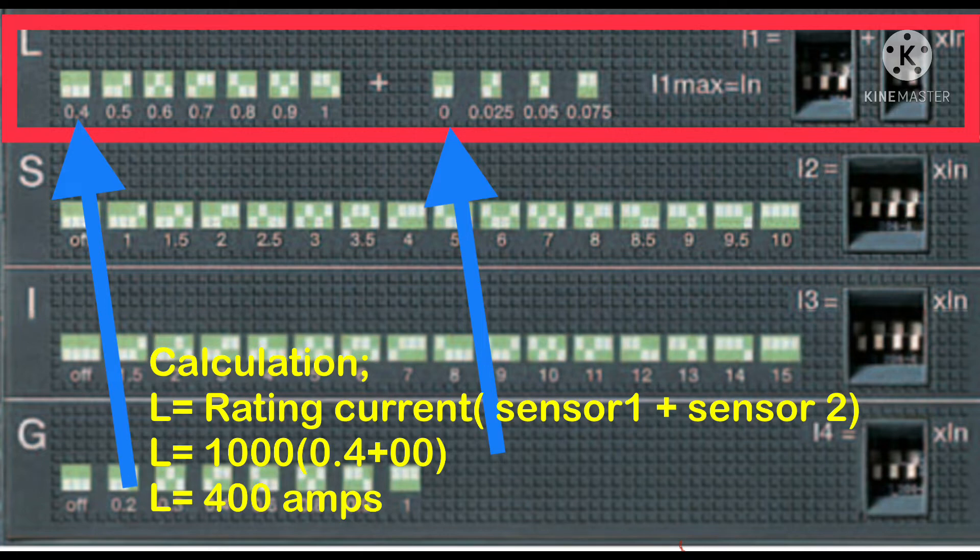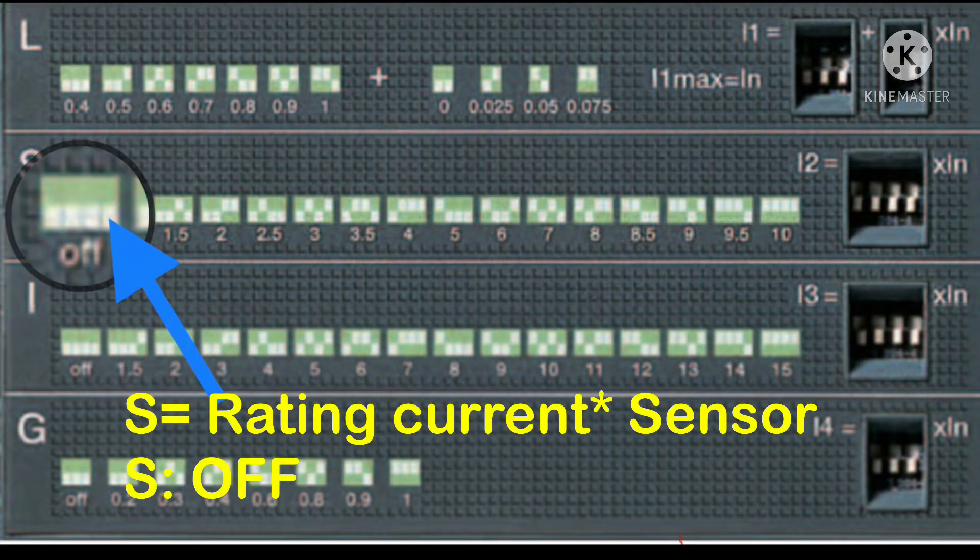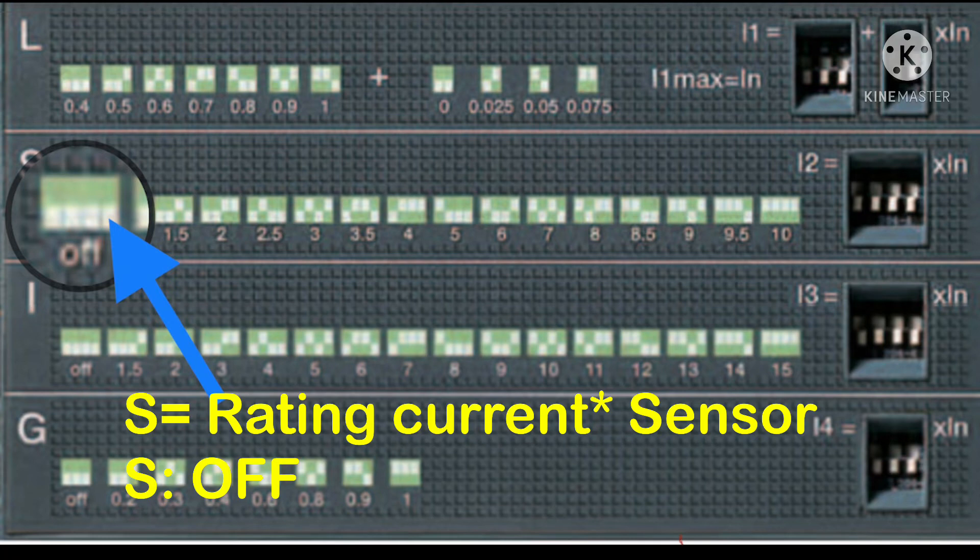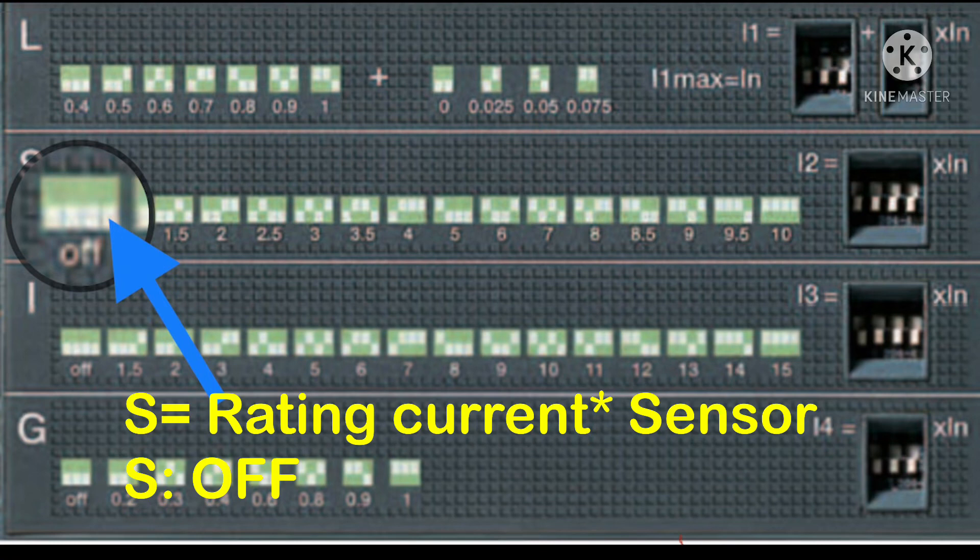That means our long time current for the breaker is 400 amperes. Now we will discuss short time current. The formula is rating current multiplied by the sensor. But here you can see the sensor is OFF, which means there is no short time current set in our breaker. As an example, if our sensor were set